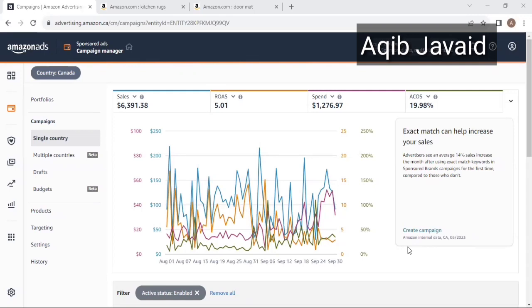Based on my experience, when you target any keyword in exact match type and a customer searches that exact keyword, Amazon advertises your listing. When the customer clicks on your ad and starts purchasing, Amazon begins ranking your product on that targeted keyword based on your conversion rate. I have observed this over the last three years.